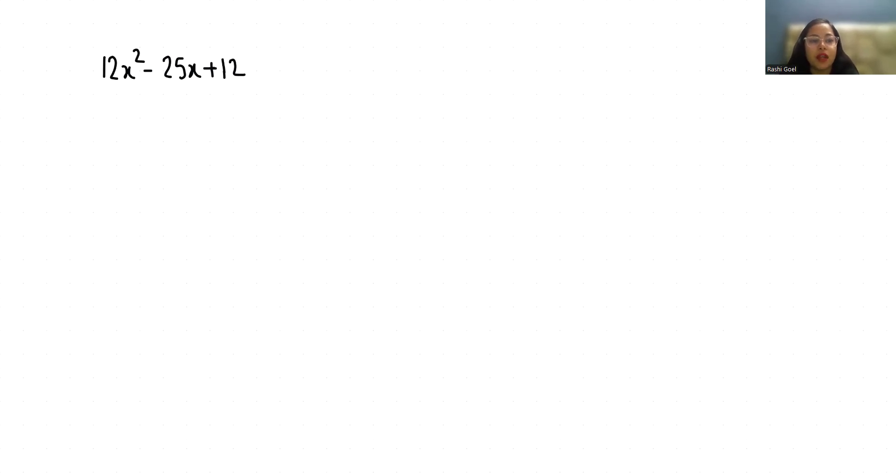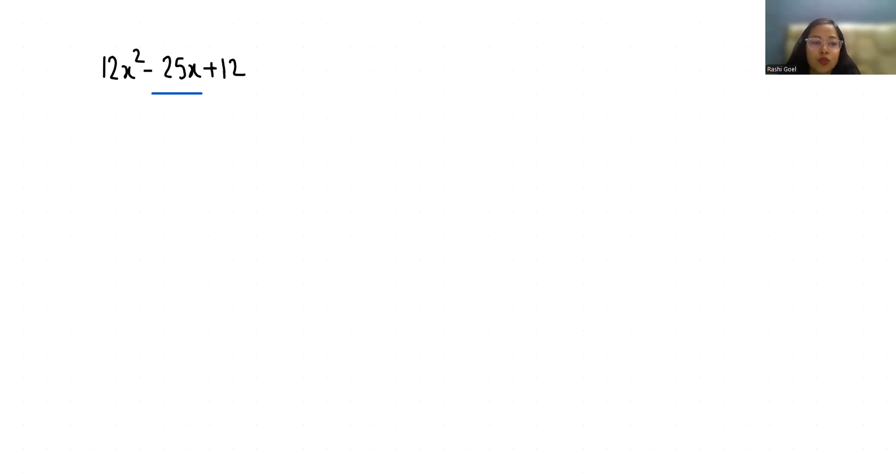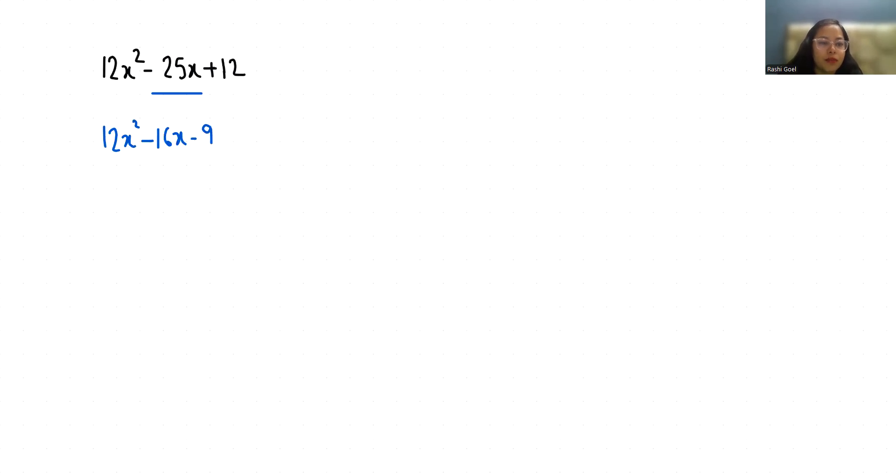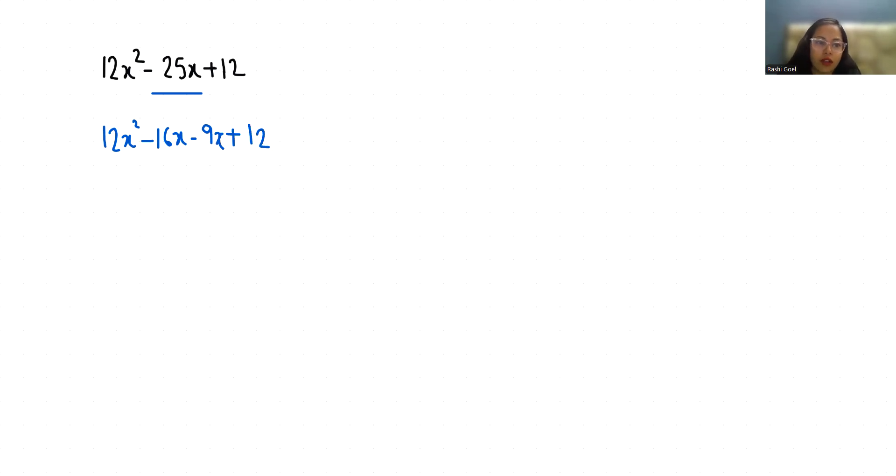So we have to break this -25x as two numbers whose sum is -25 and whose product is 12 times 12, that is 144. So I'll take these two numbers as -16x - 9x because when we multiply them we get 144 and when we add them we get -25.